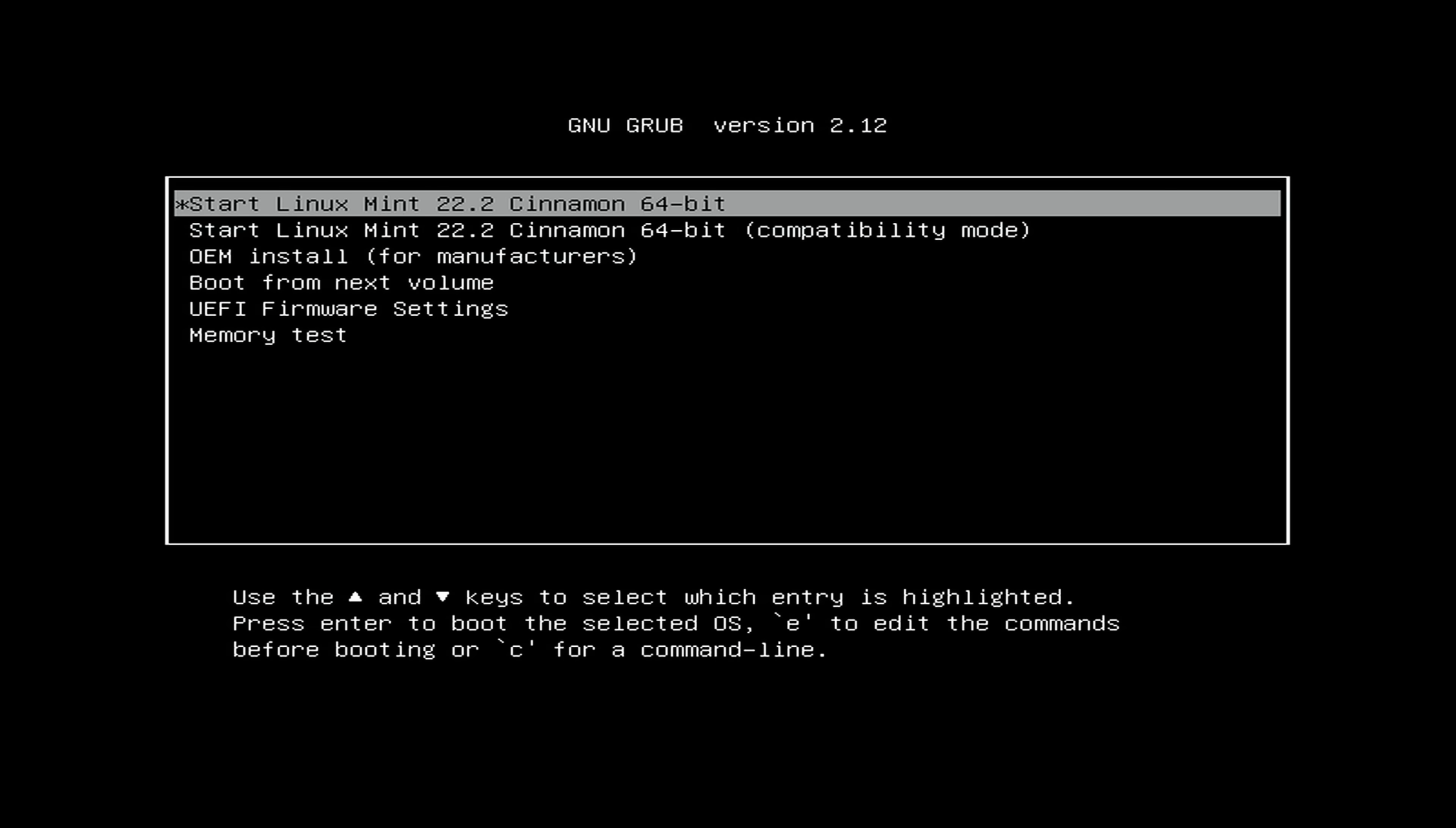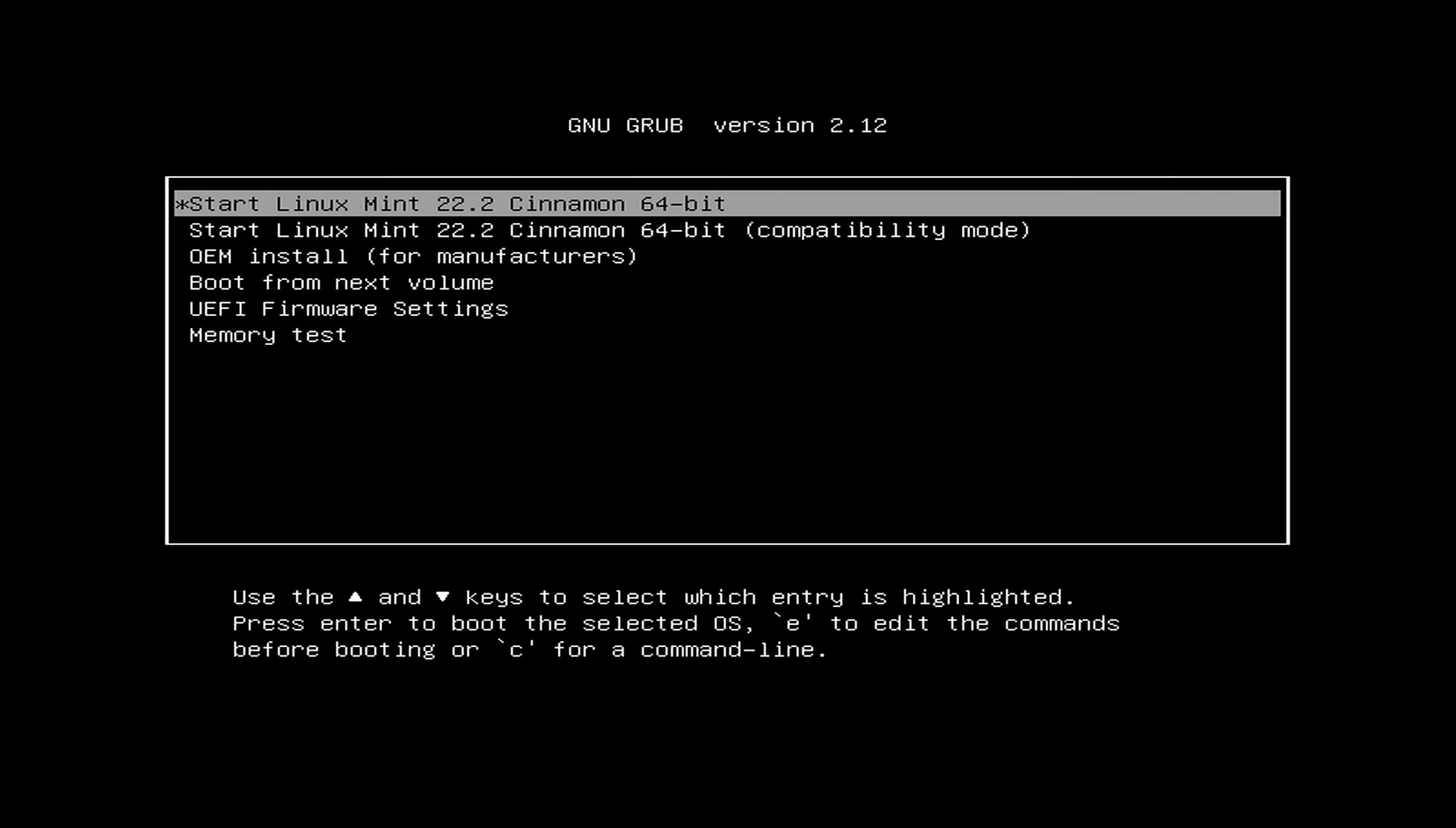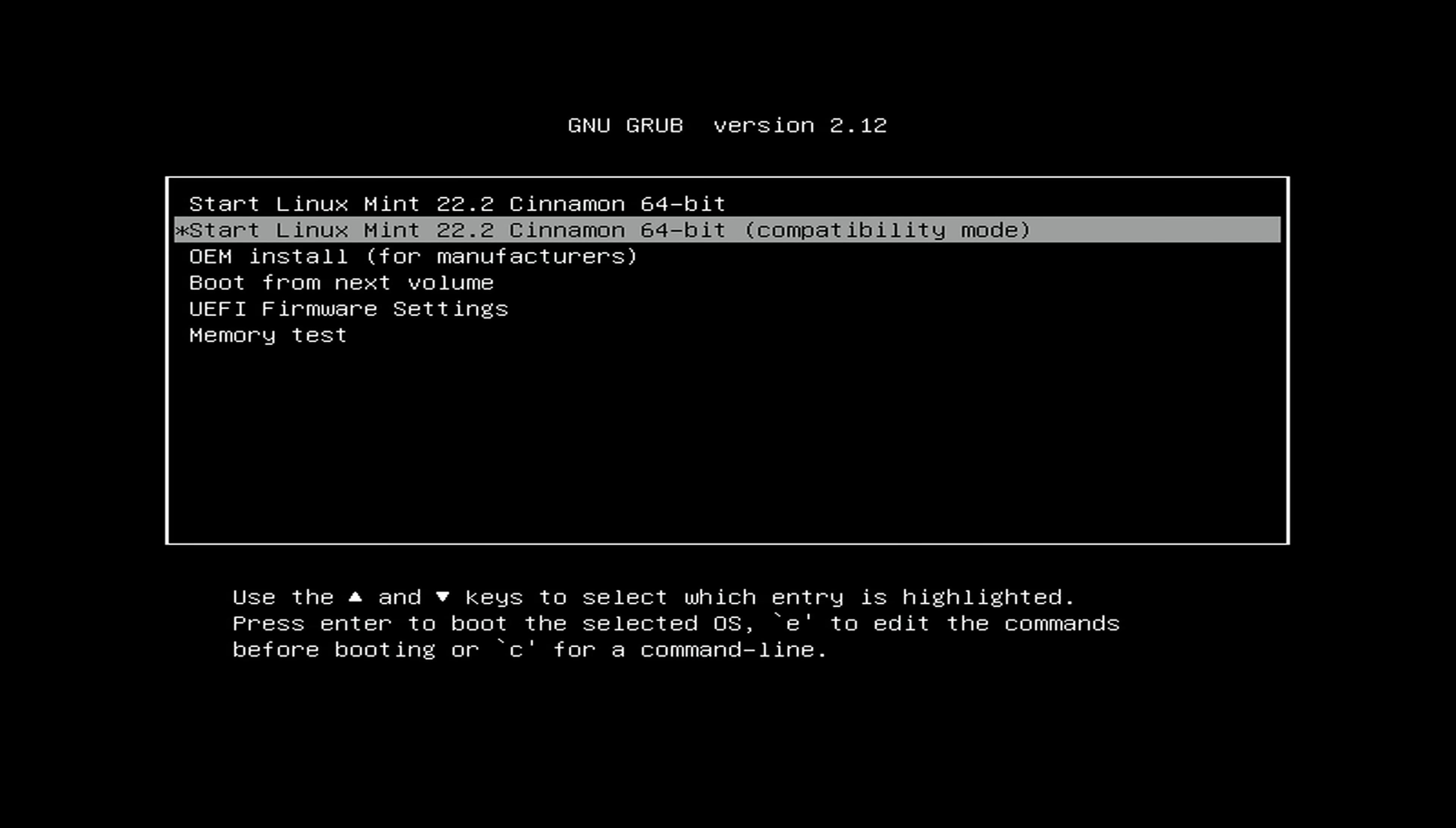We're going to select Start Linux Mint 22.2 Cinnamon 64-bit. That's just the first option. If you do this and it just results in a black screen, then you can go down to compatibility mode, and that should give you better drivers for the initial setup process.